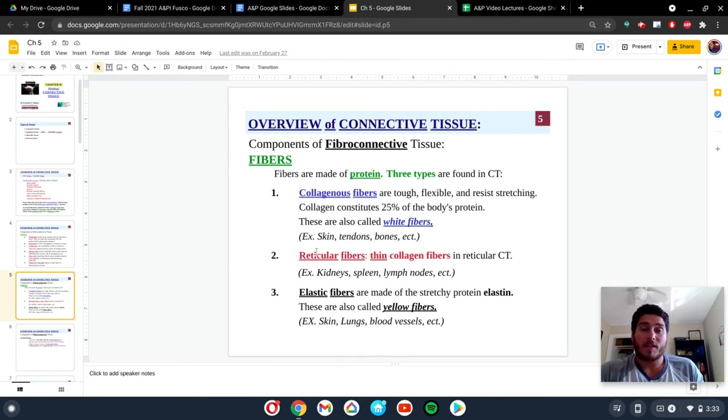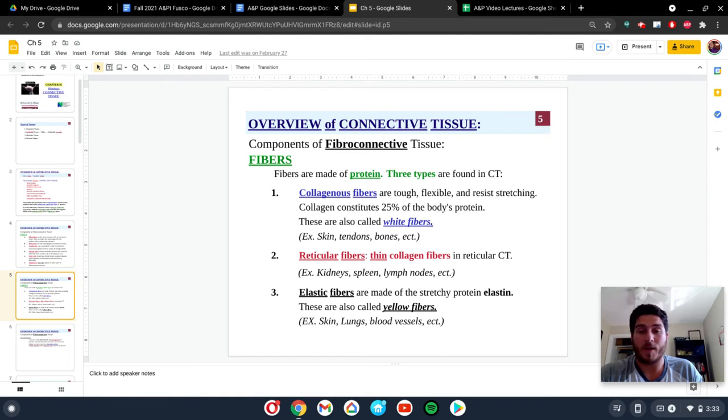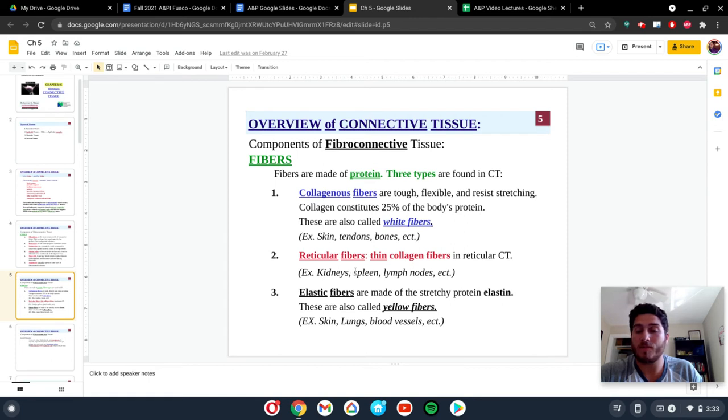The next fiber that we're going to talk about are the reticular fibers. These are going to be very thin collagen fibers, and you're going to find these all throughout the body as well. They're also very durable. These are going to be found in places like the kidney, spleen, lymph nodes. You're going to find them also all throughout the body.